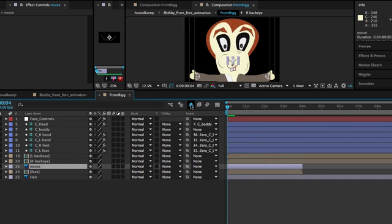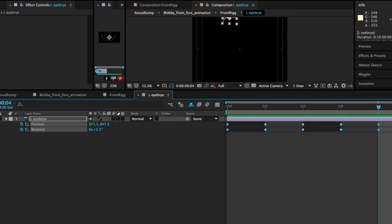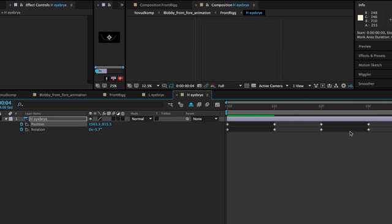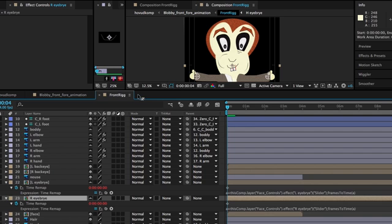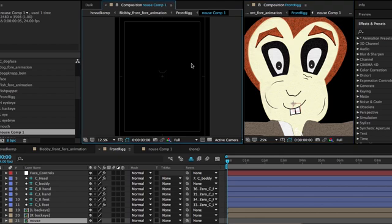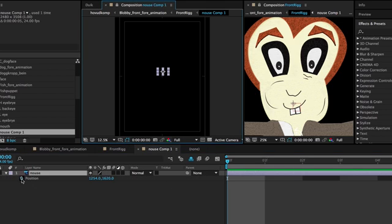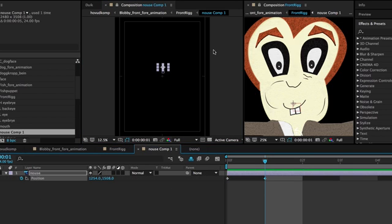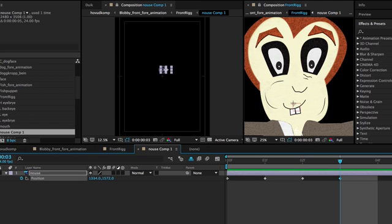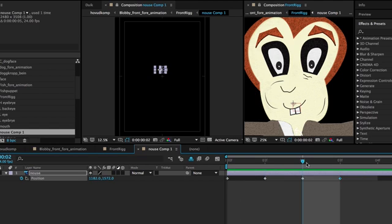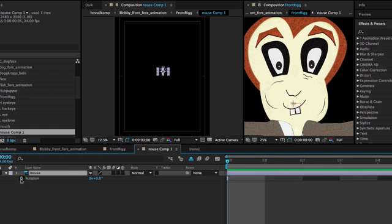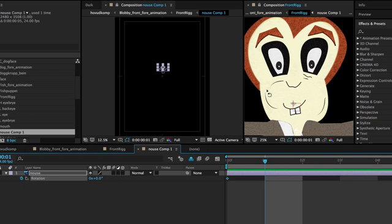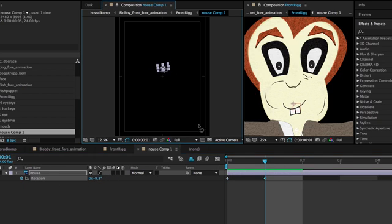And I forgot to say that what you do is you time remap the whole composition. Like here I do the nose. So I did the same with the nose. So I don't have to just move it around. And then I put a slider to the nose also.